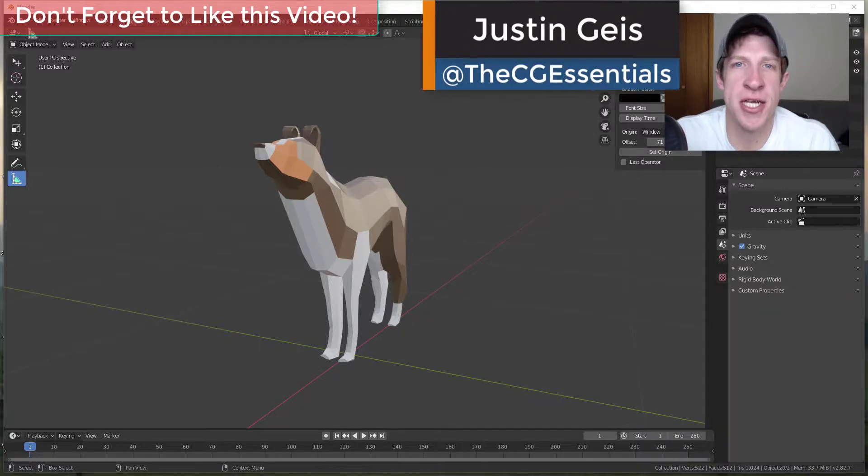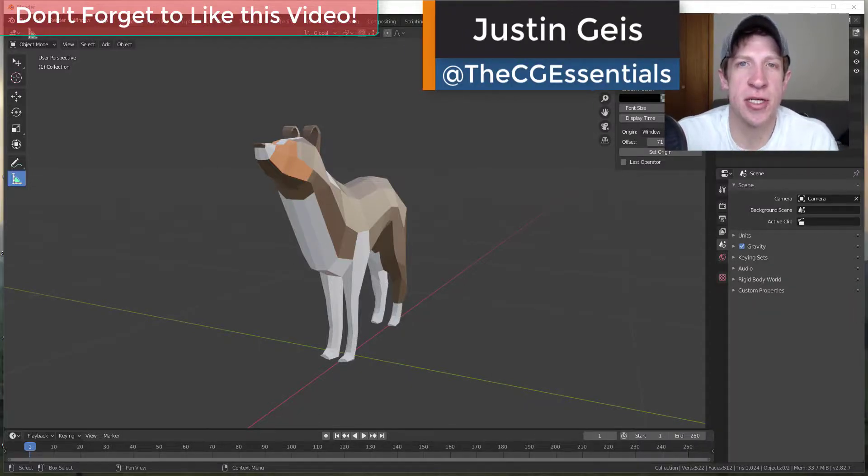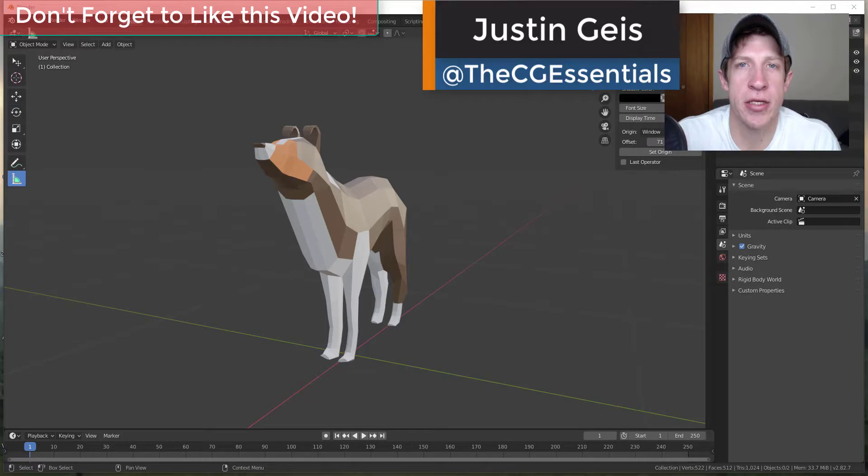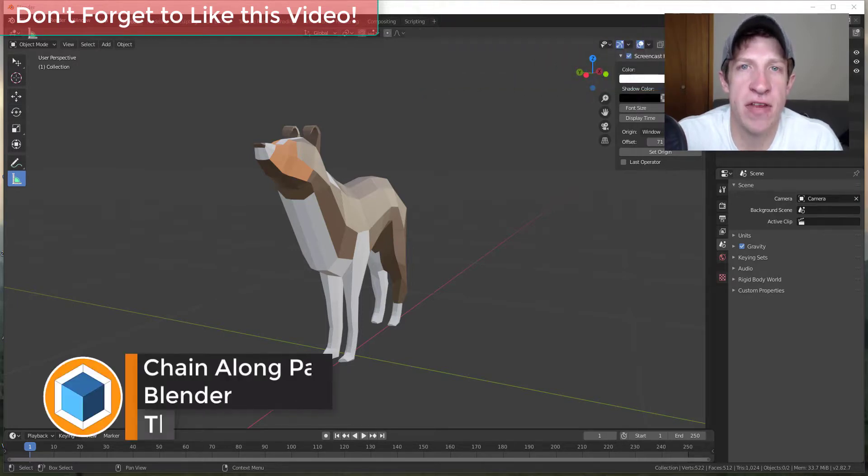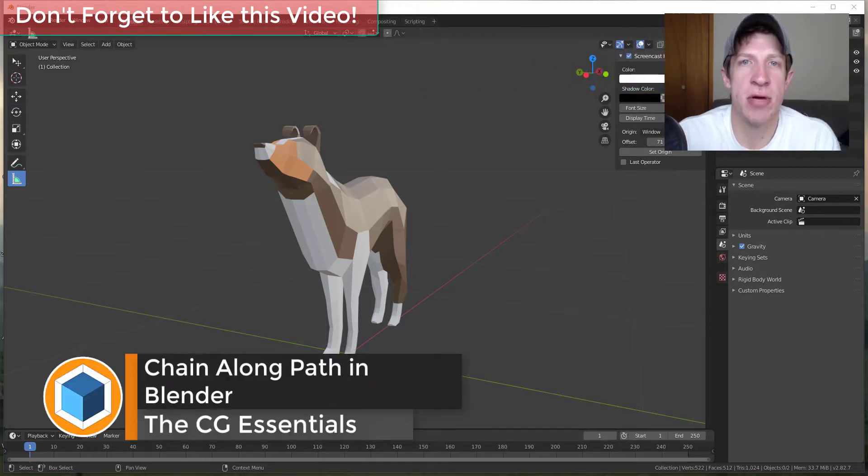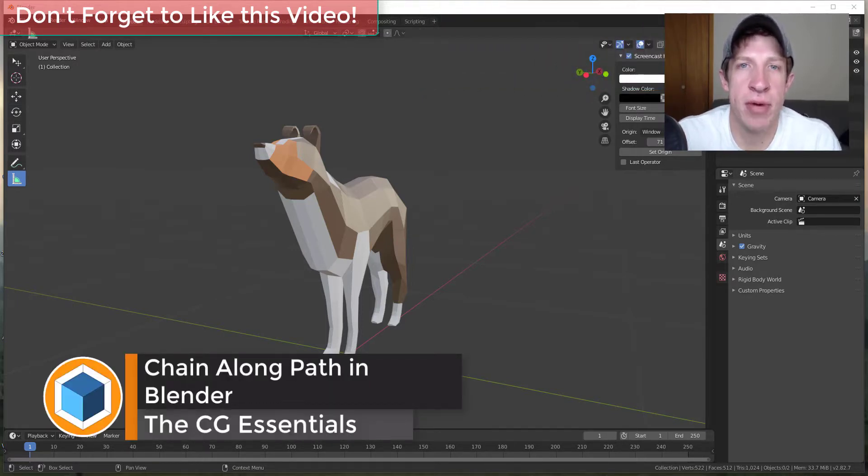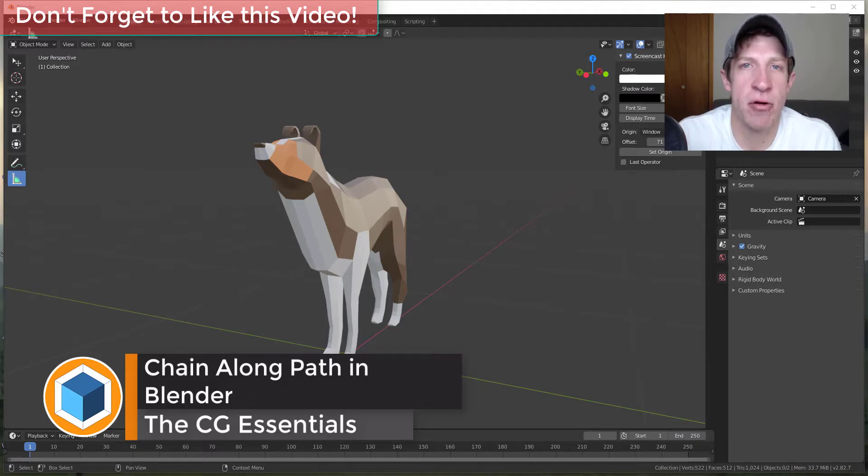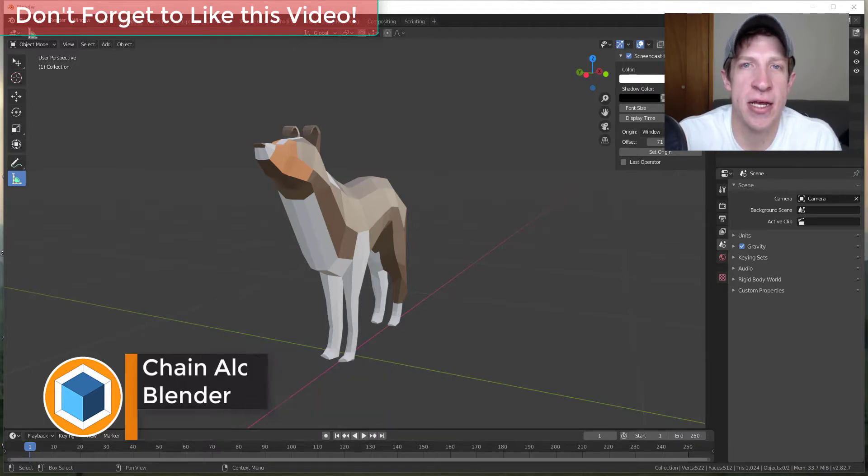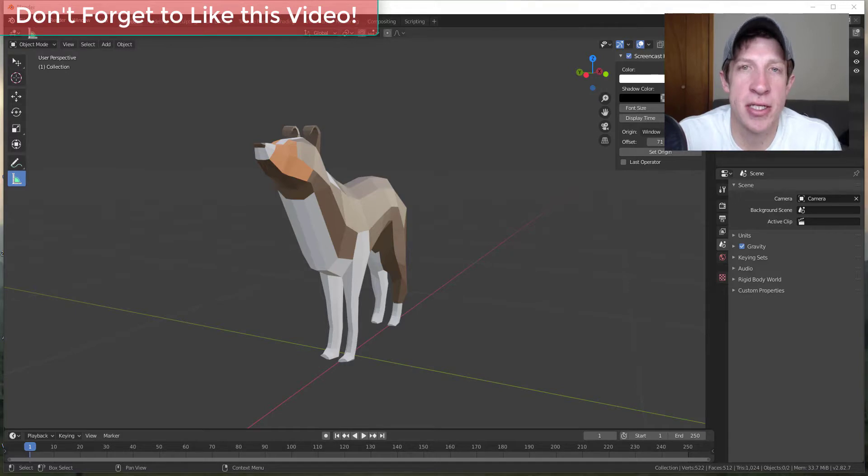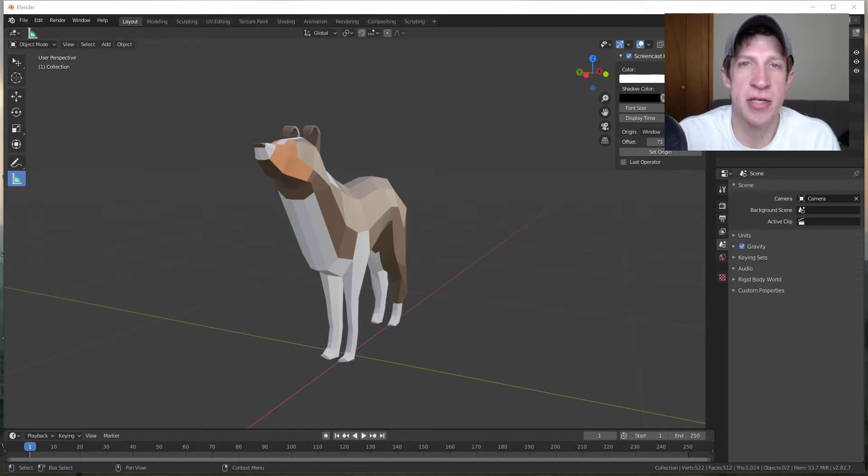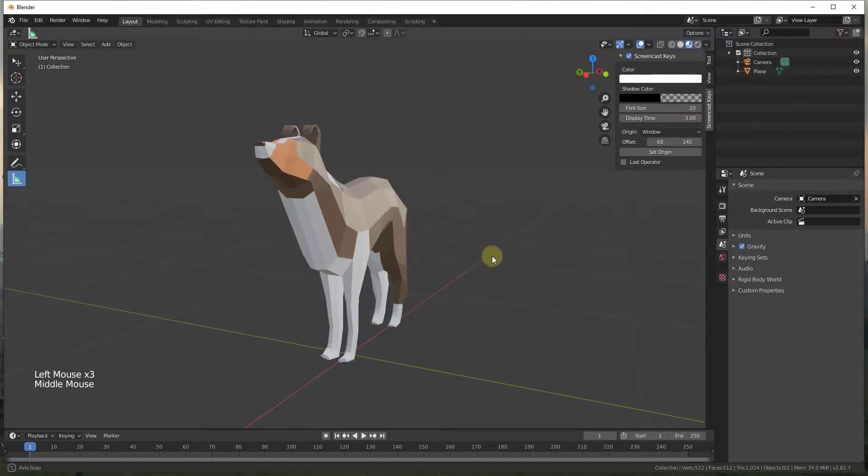What's up guys, Justin here with the cgessentials.com back with another Blender quick tutorial for you. So in today's video, I'm going to teach you how to use the array modifier and the curve modifier in order to create a chain that follows a path inside of Blender. So let's go ahead and just jump into it.